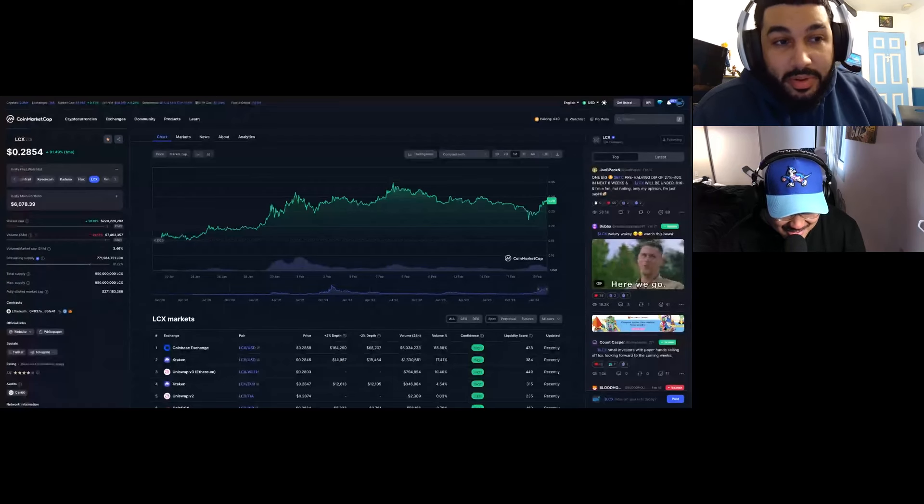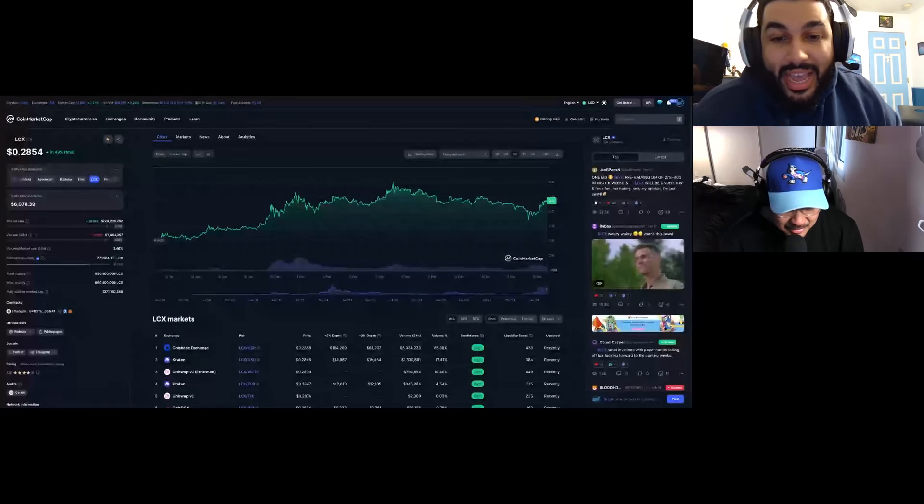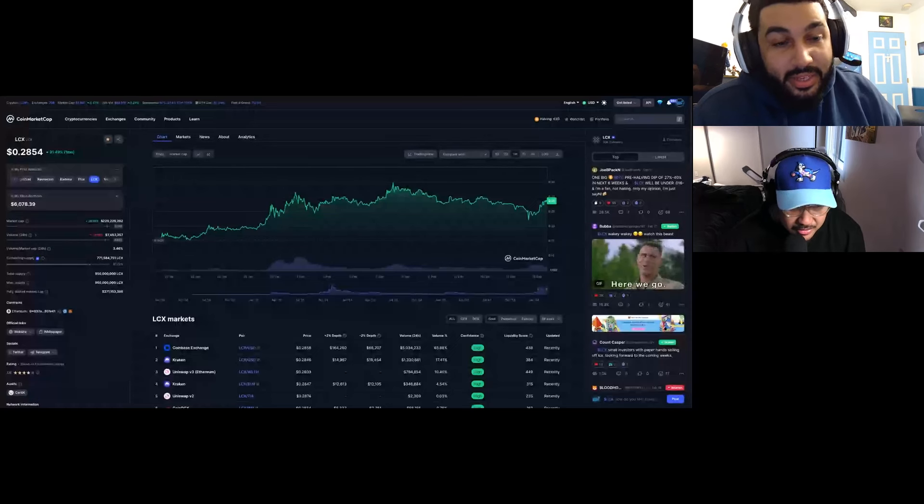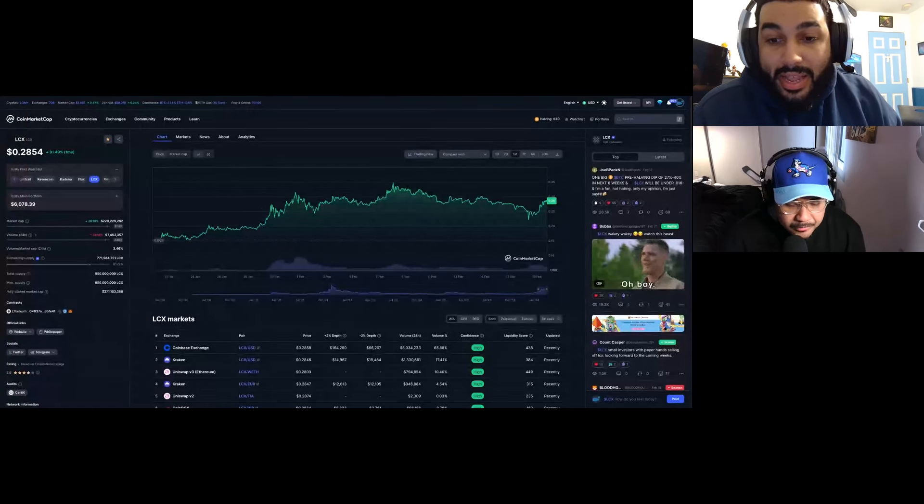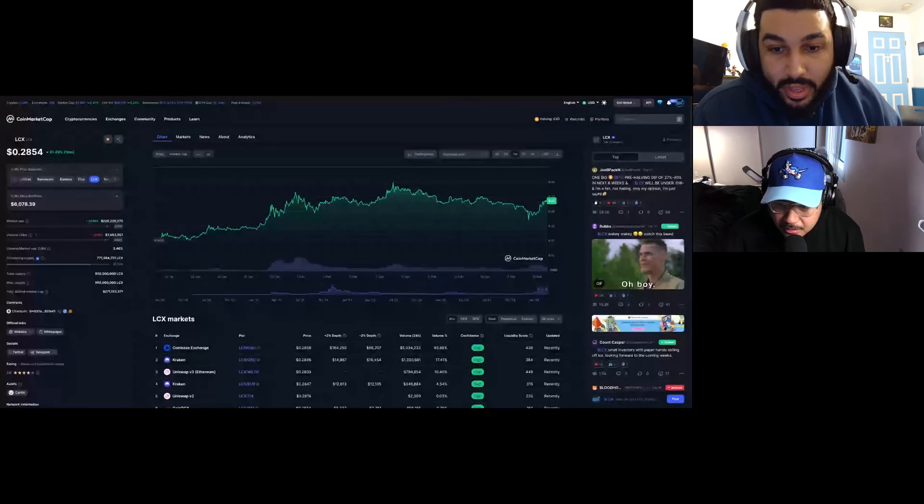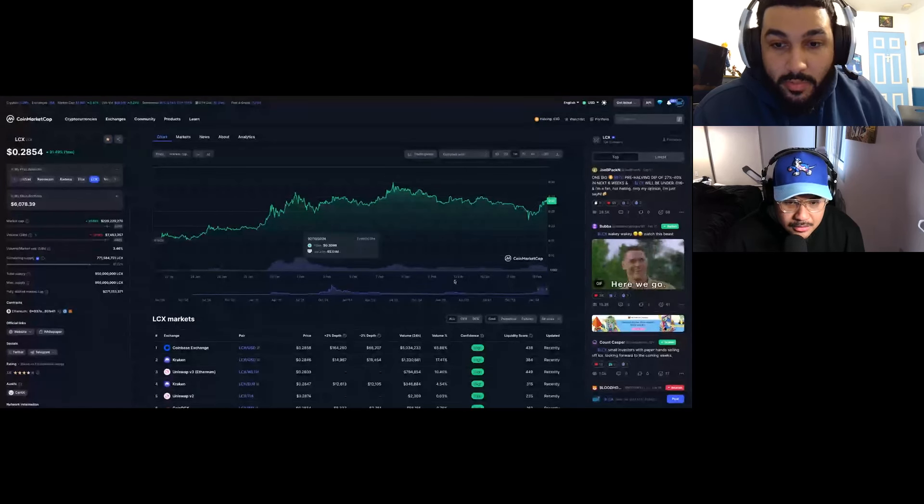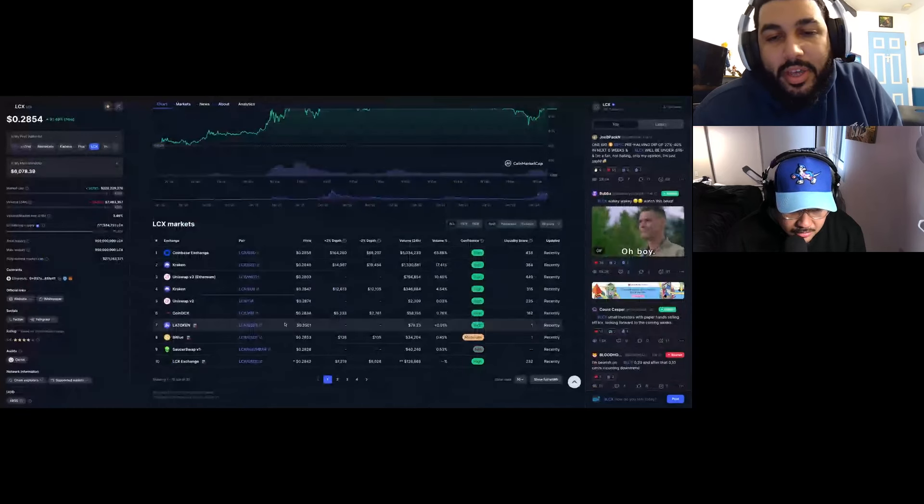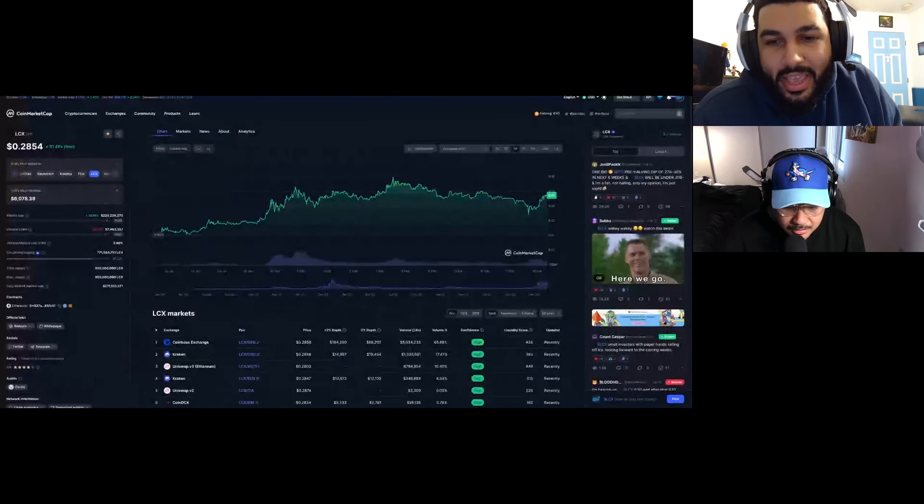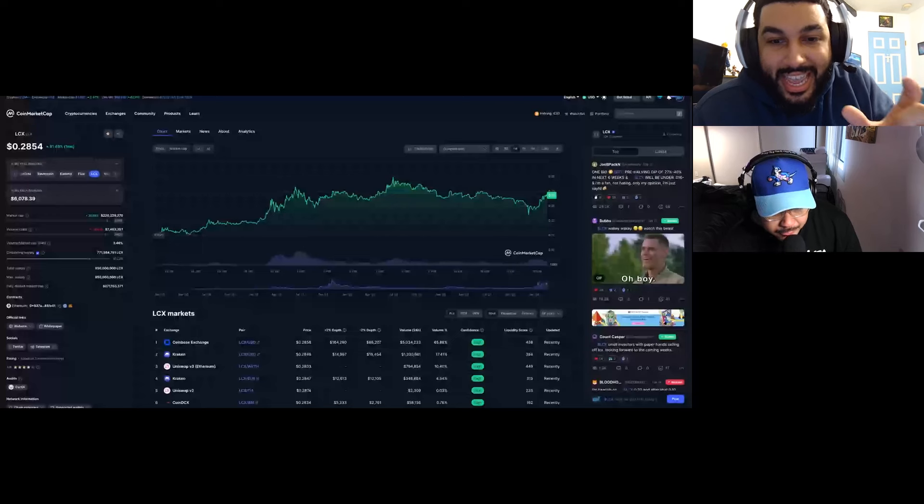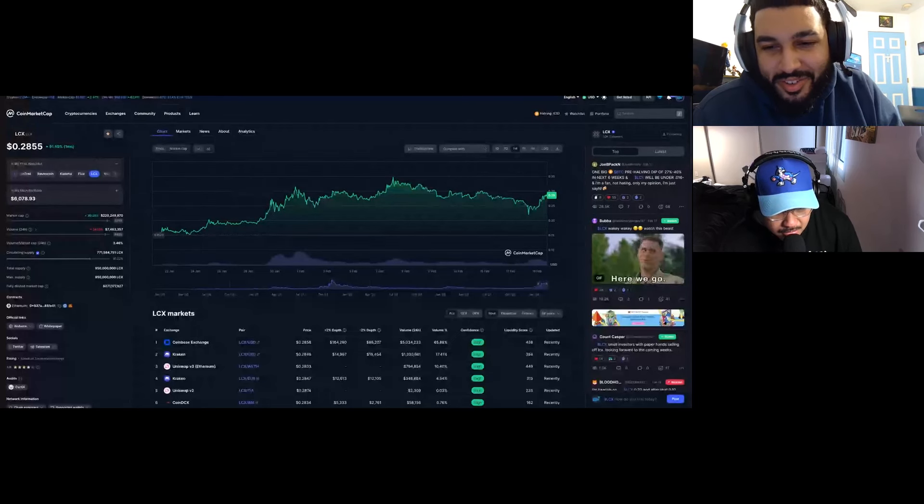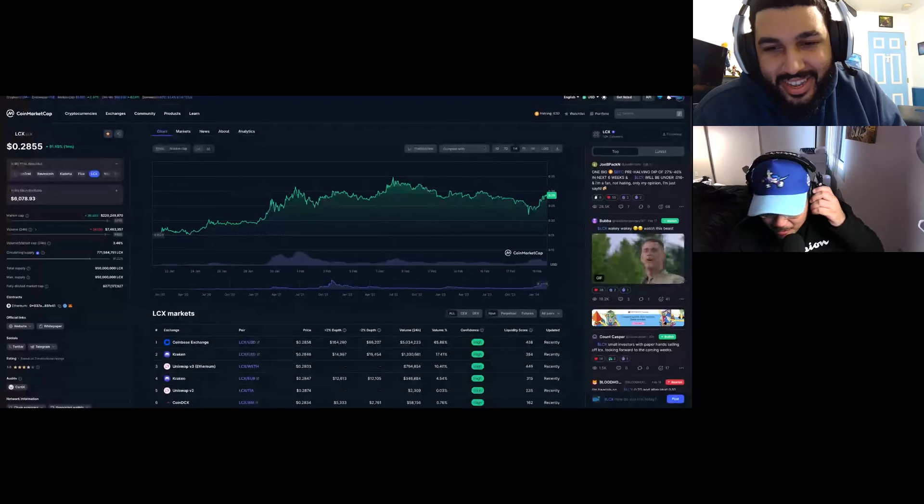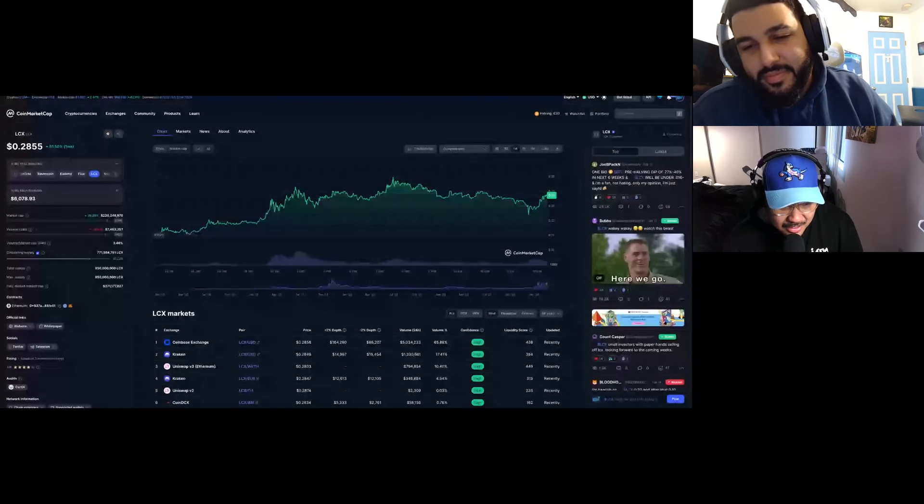Remember, they're tokenizing real world assets. Billions for sure, possibly more. They already entered the diamond industry, they're going to enter the silver industry, they're going to enter the gold industry. Gold's market cap is literally 13 trillion. If LCX just takes one percent of gold's market cap, that's 130 billion dollars. That's crazy.